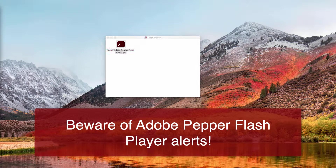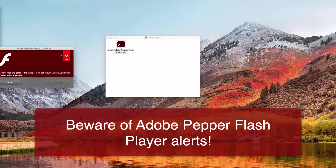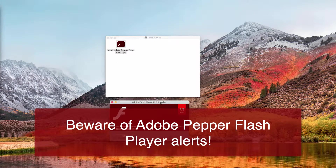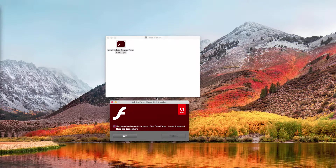If you mistakenly install this fake Adobe Flash Player, which is also known as Adobe Pepper Flash Player, you'll automatically be forced to install Adware into your Mac computer. As a result, your Mac will be infected and hijacked — the home page may be hijacked and the default search engine may be hijacked.